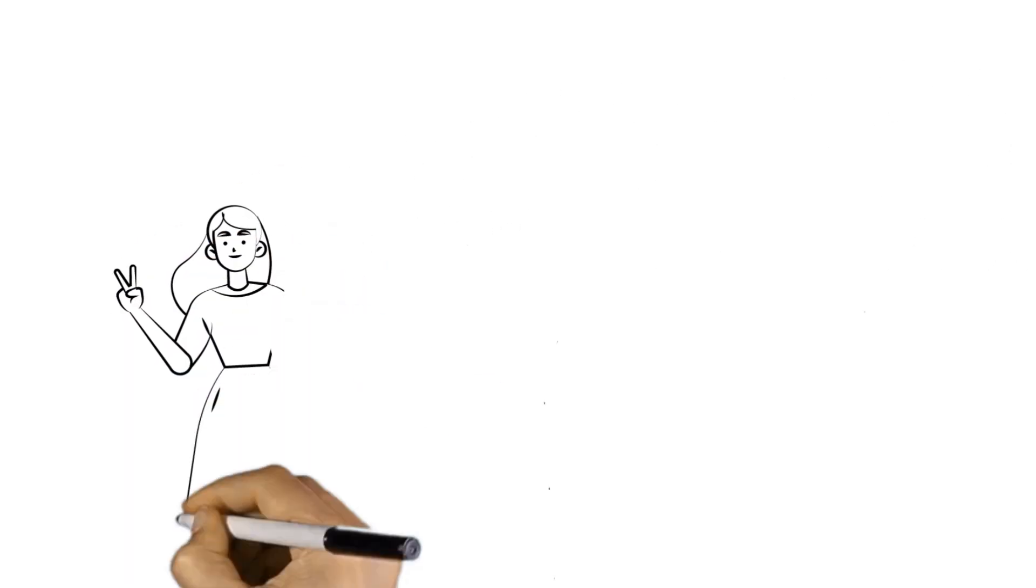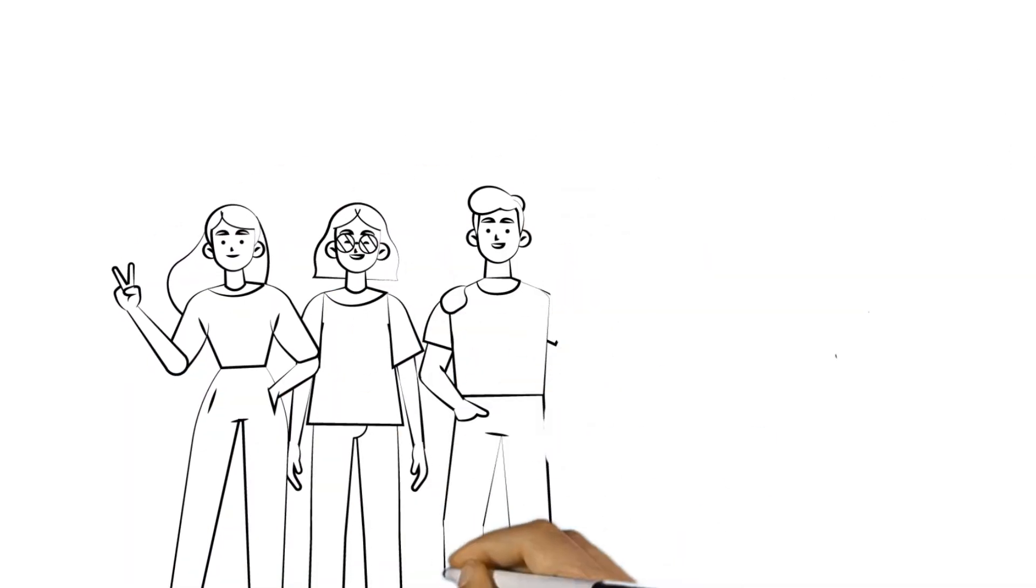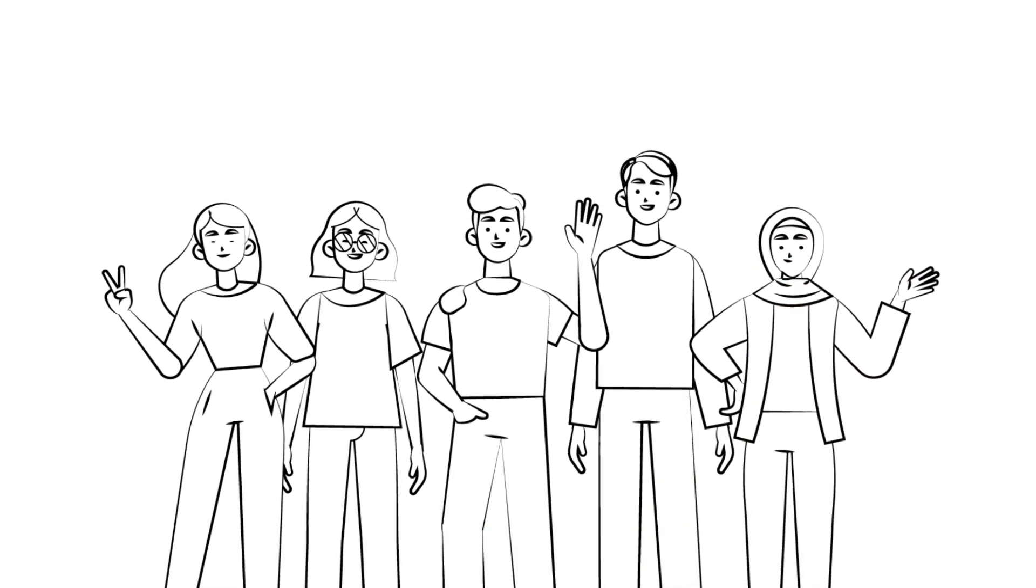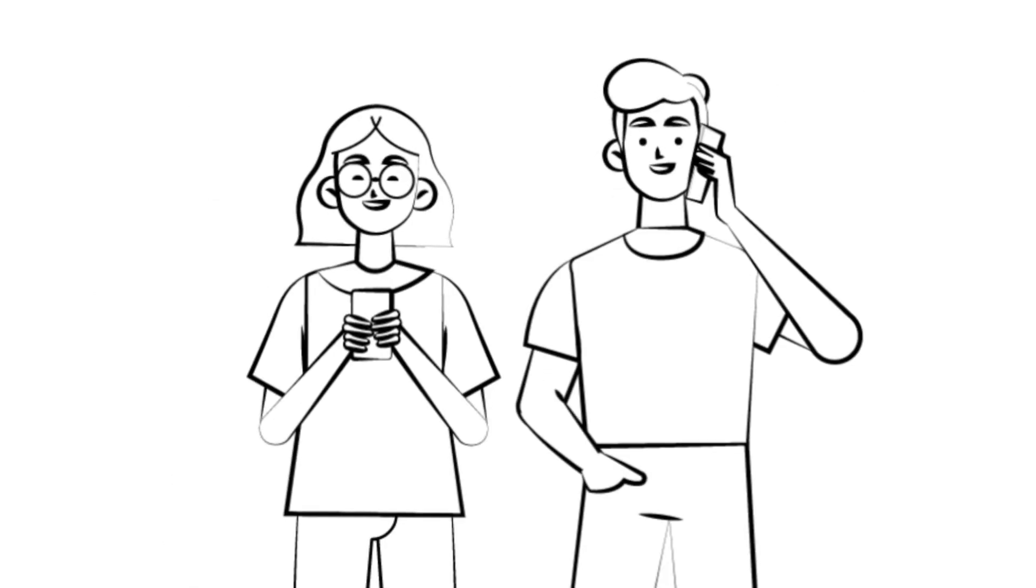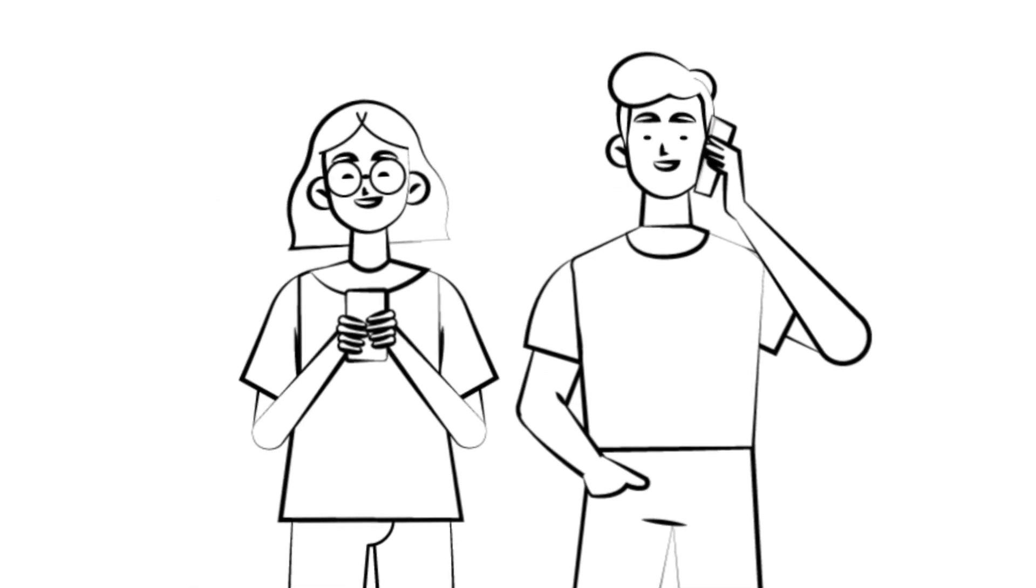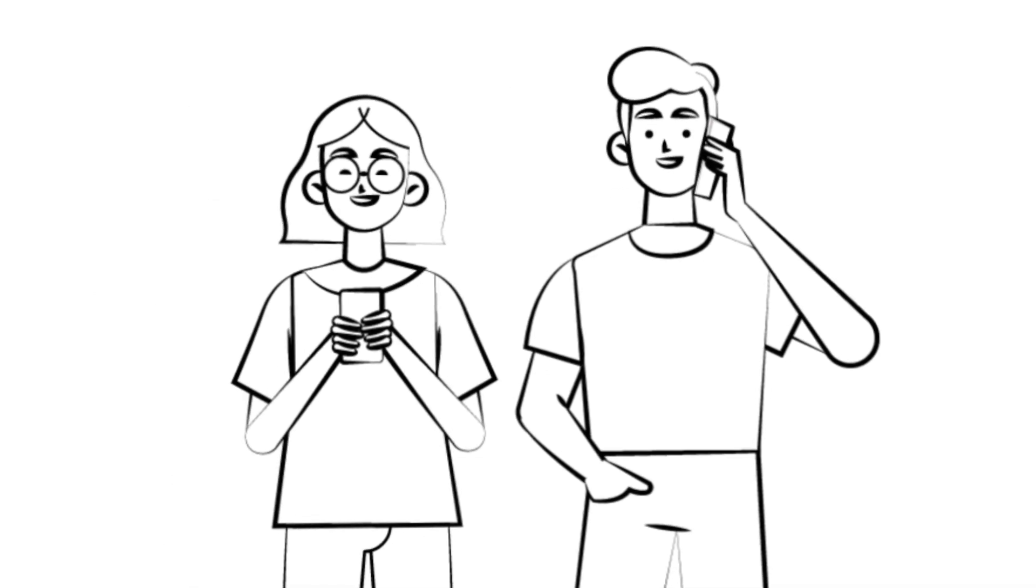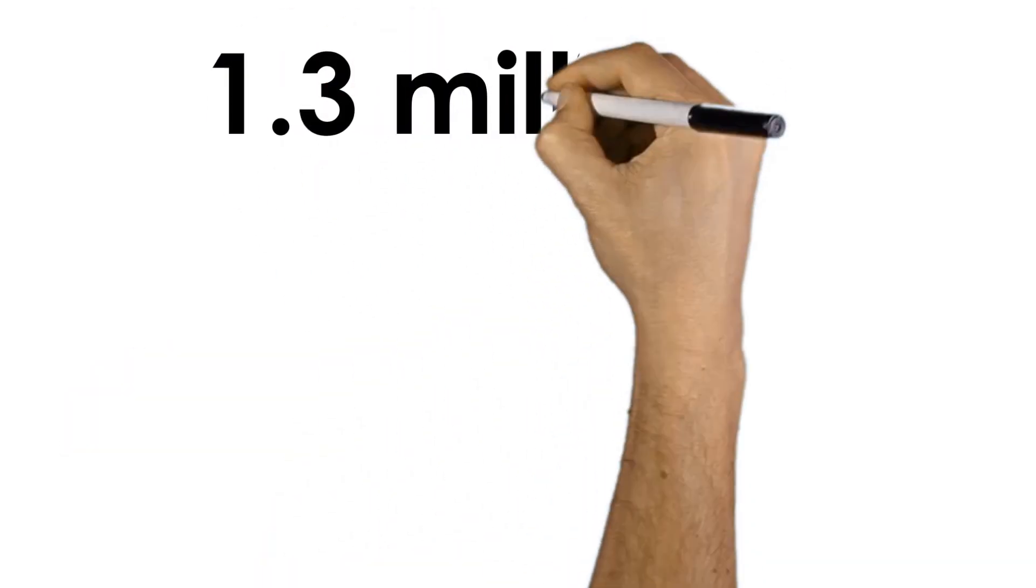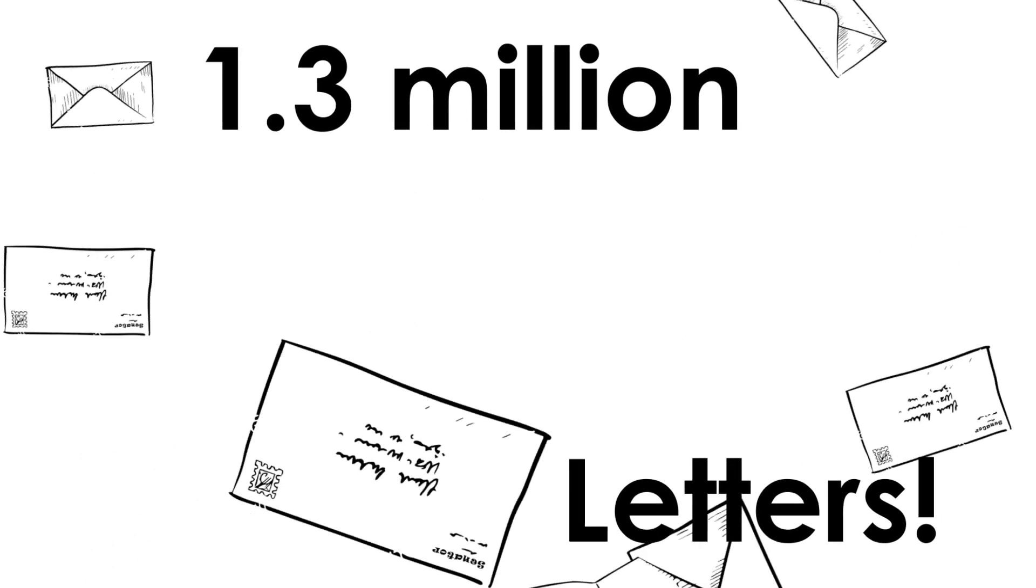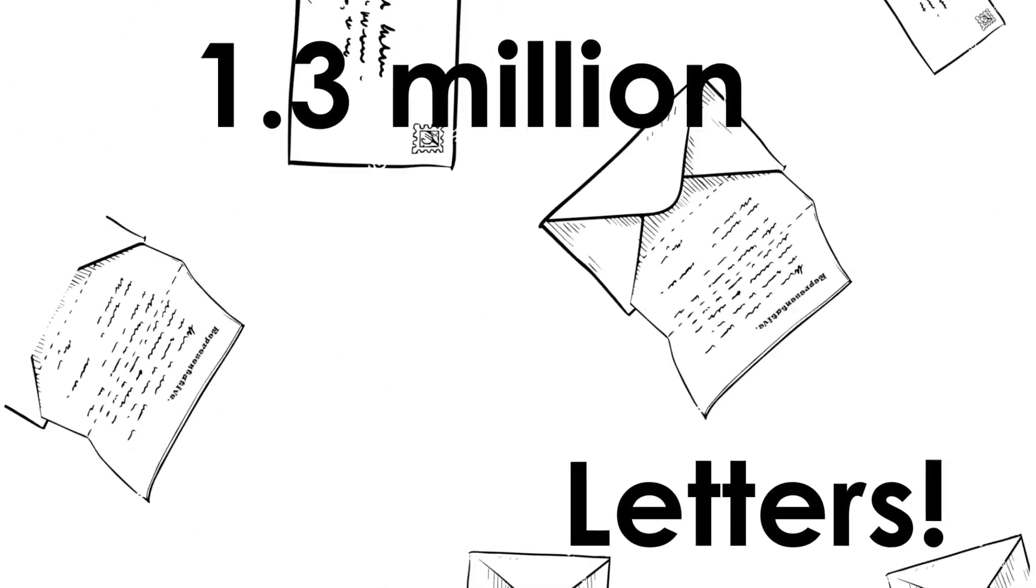This is where having a large number of co-sponsors and public support can go a long way. One of the best ways that we, the people, can make a difference is to message our Senators and Representative to ask them to support a bill, like the RPM Act. This is easy, and to date, more than 1.3 million proud Americans have sent letters to Congress asking them to pass this legislation.